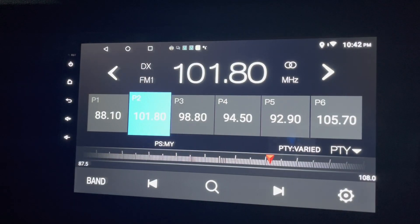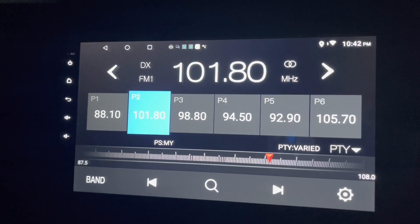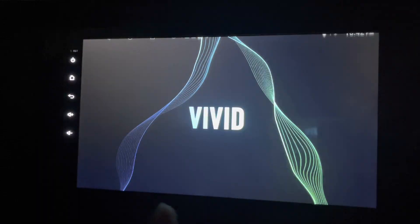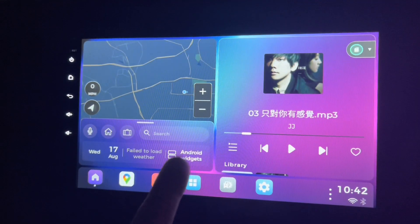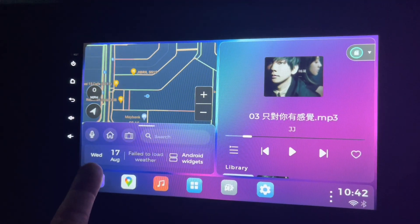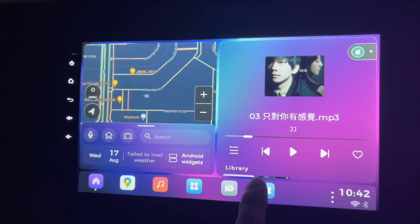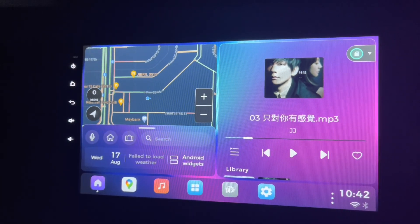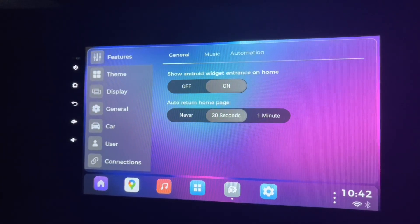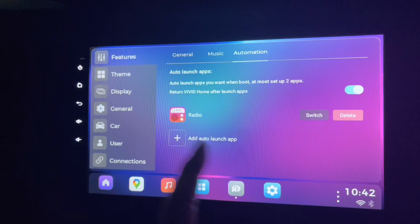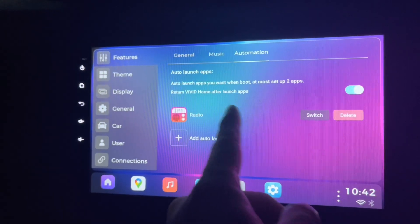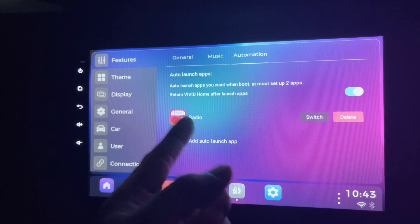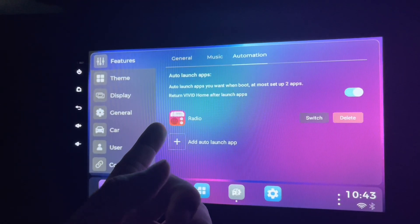There you go. But yeah, it comes back to this one as well, because that's how we set it. So we click here again, go to your automation. This is what happened: when you're on the Vivid, it will automatically start the radio and return to Vivid home.